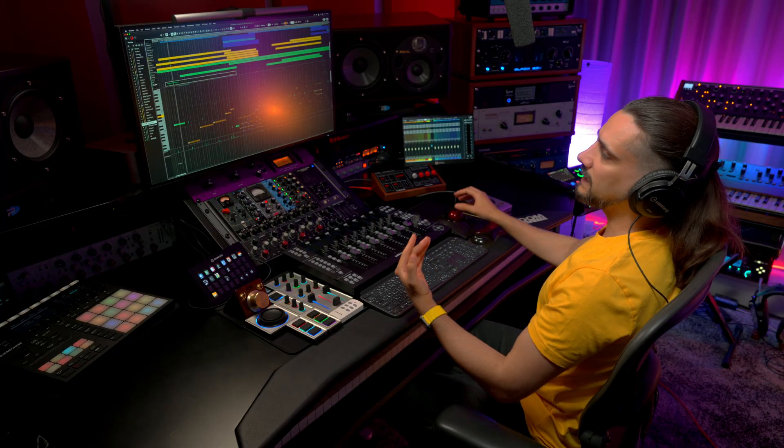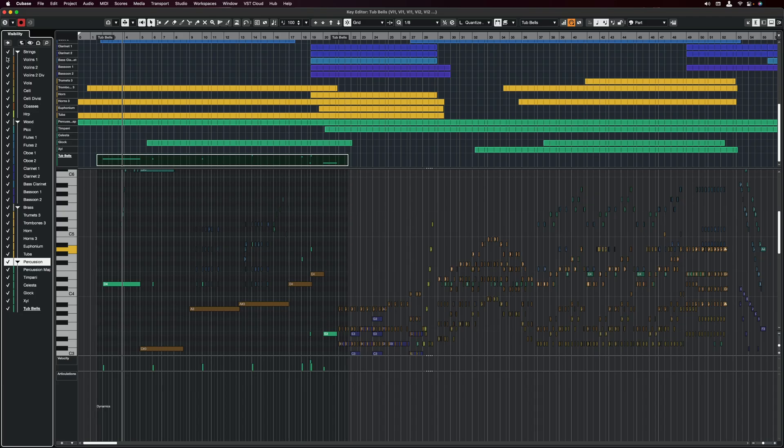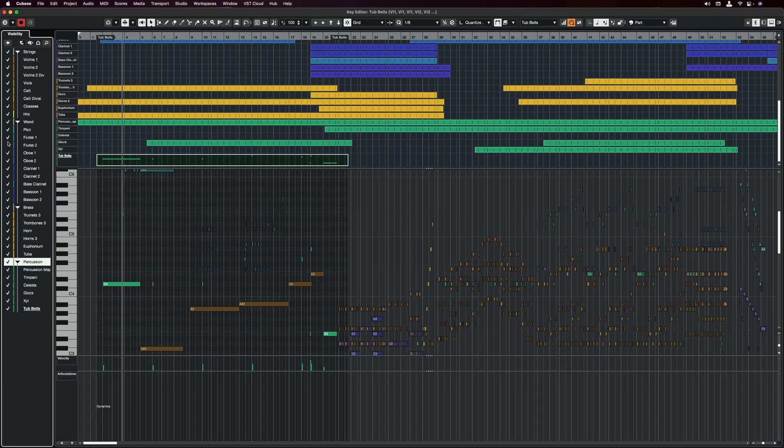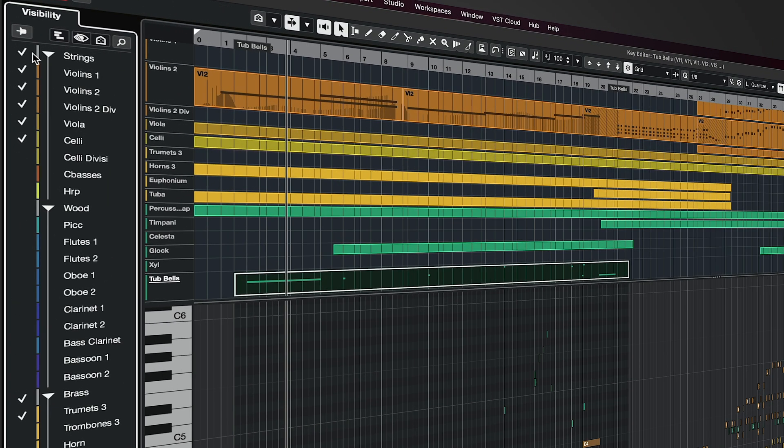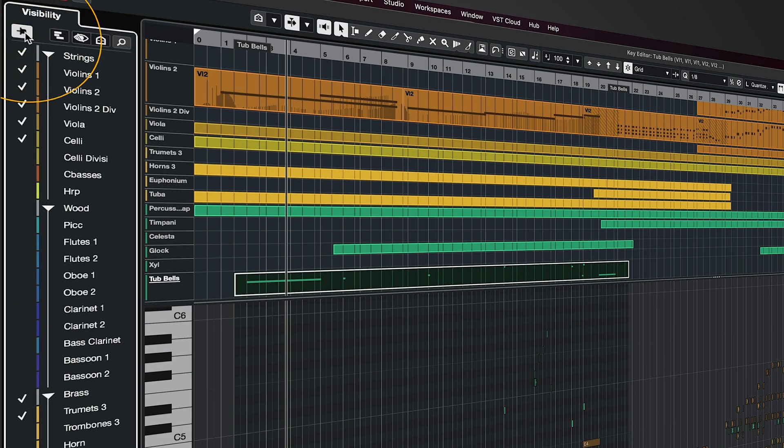And this is going to be very useful, whether you're working on orchestral music, or if you're working on a very busy production. And you can customize the workflow exactly how you want to. For example, if I want to edit these parts right here, I can pin these parts in the editor.